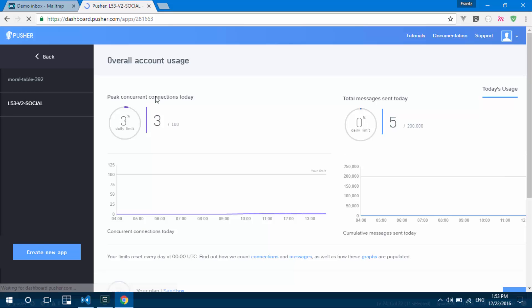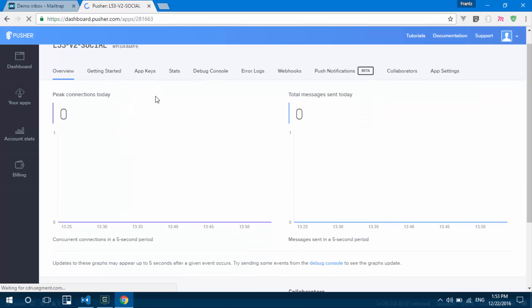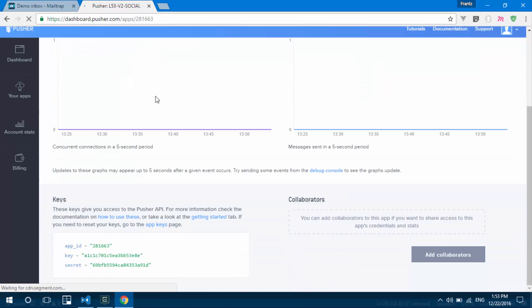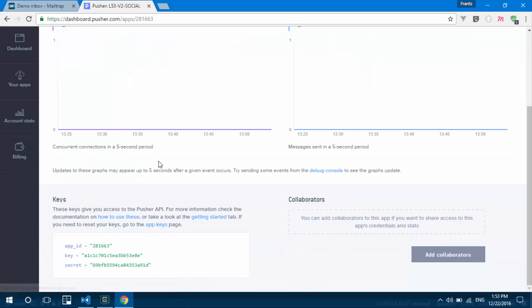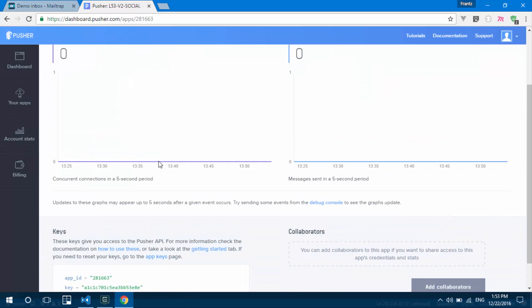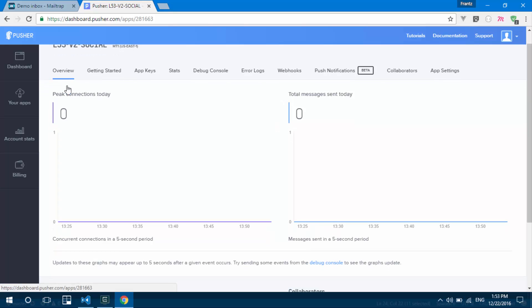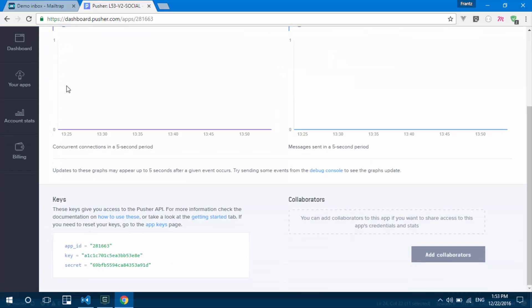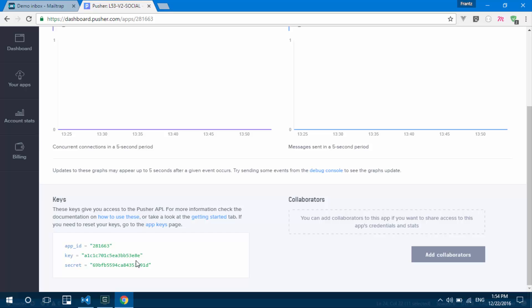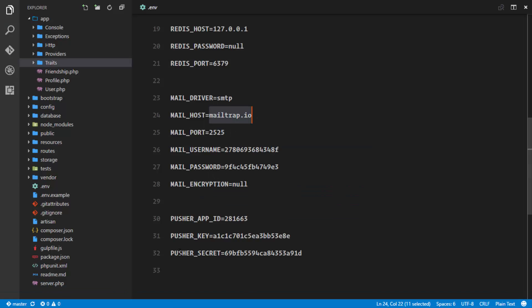Once you create your app, give it any name you like. Go to the overview section, scroll to the bottom, and grab your app ID, key, and secret. Then add these to your .env file.